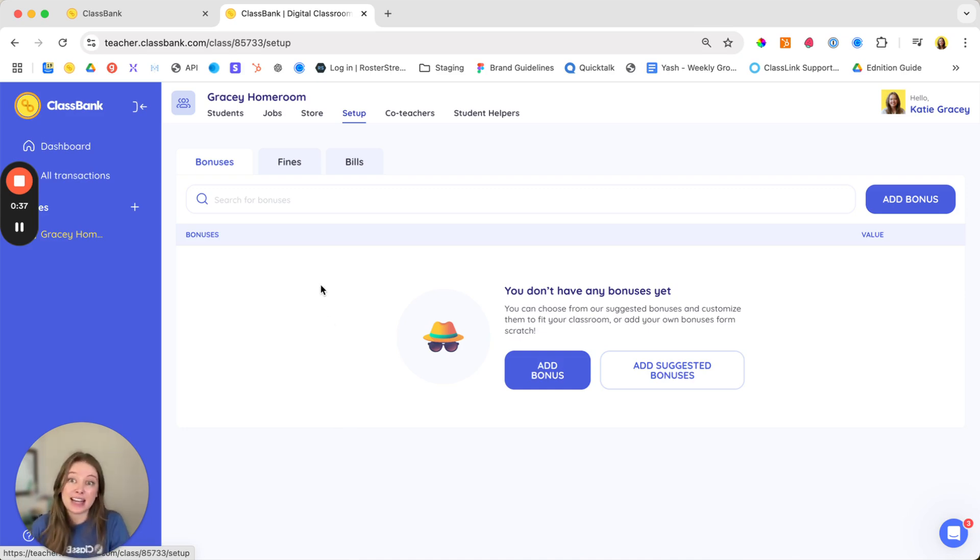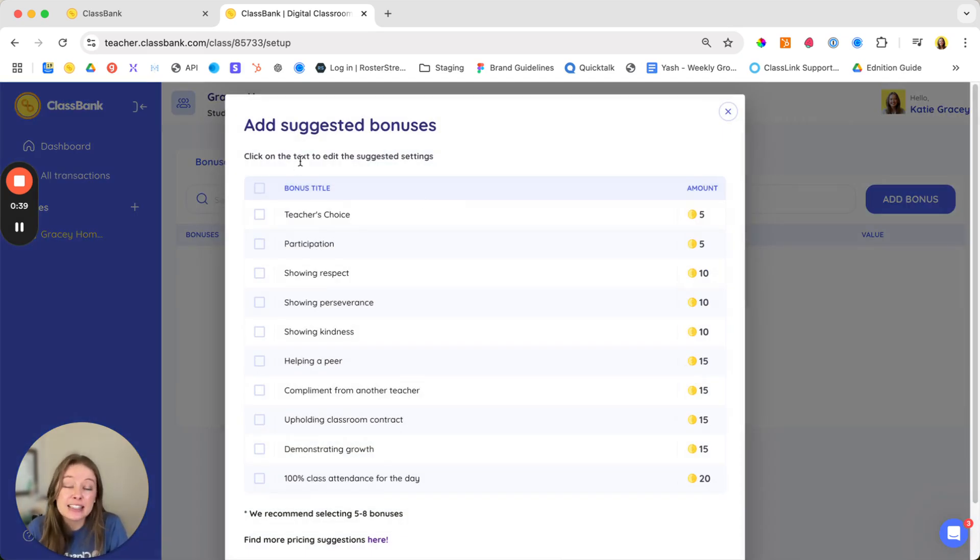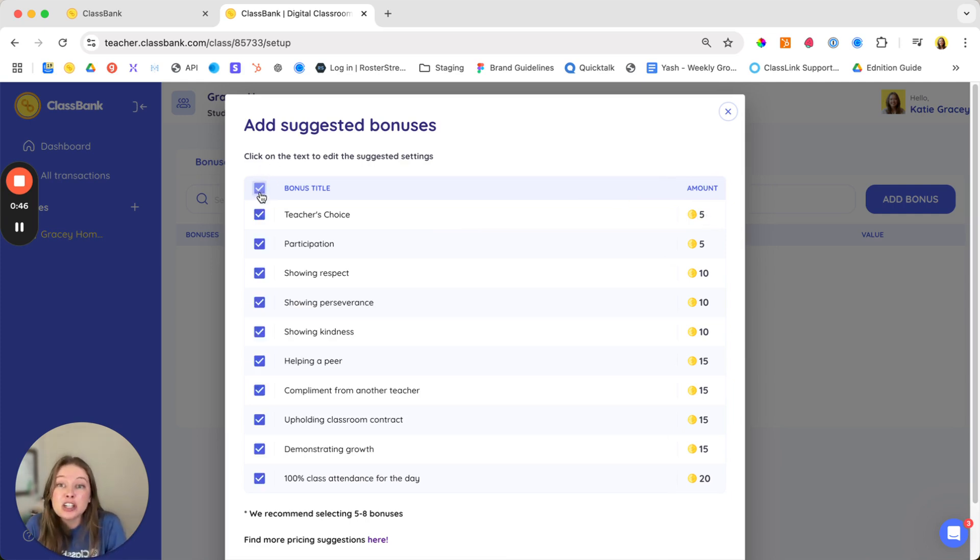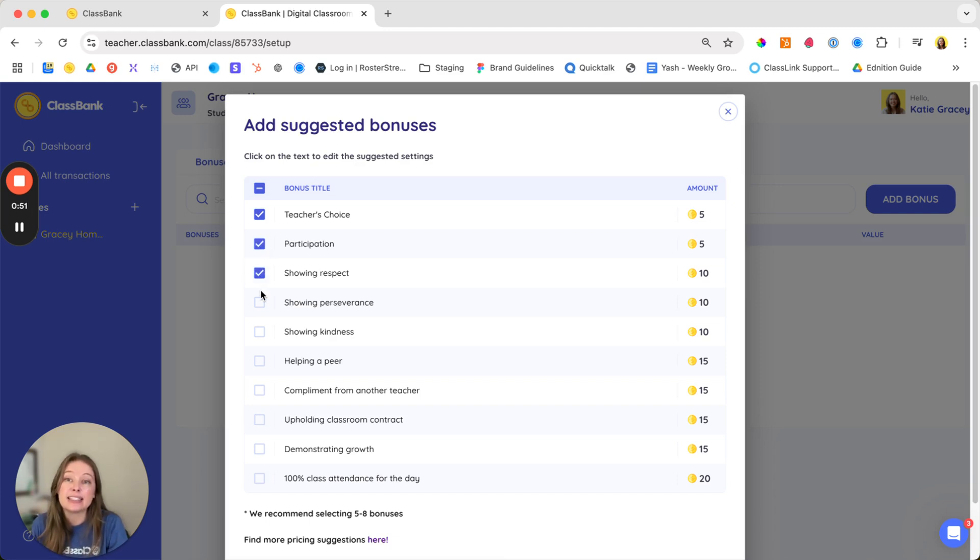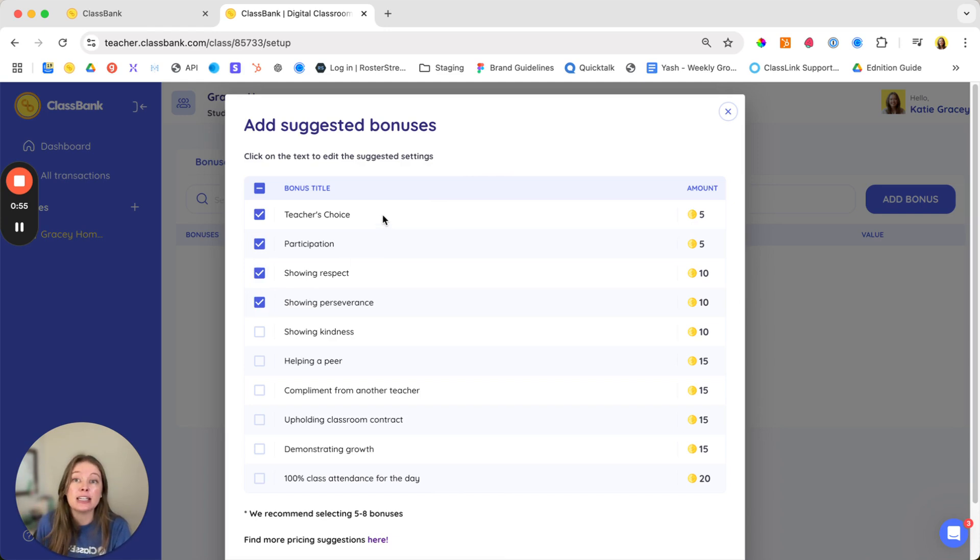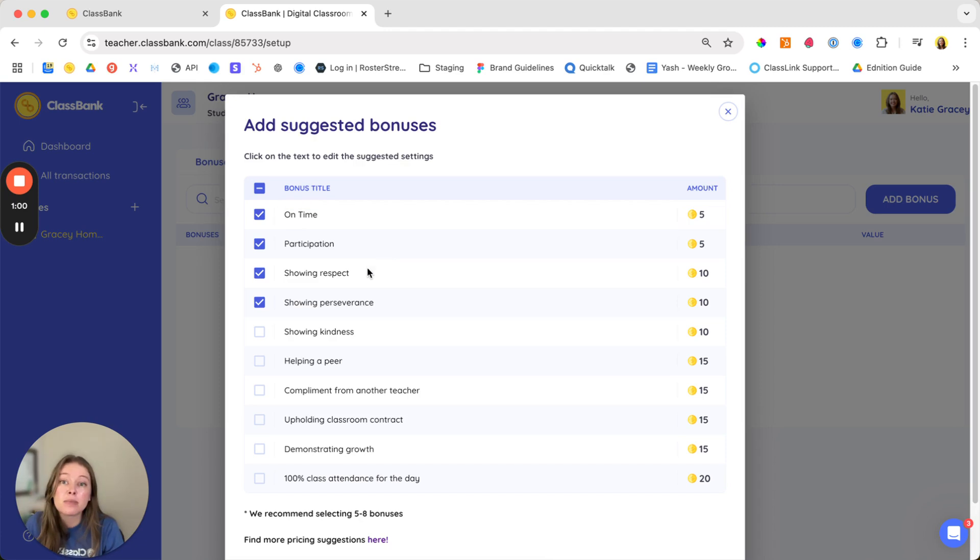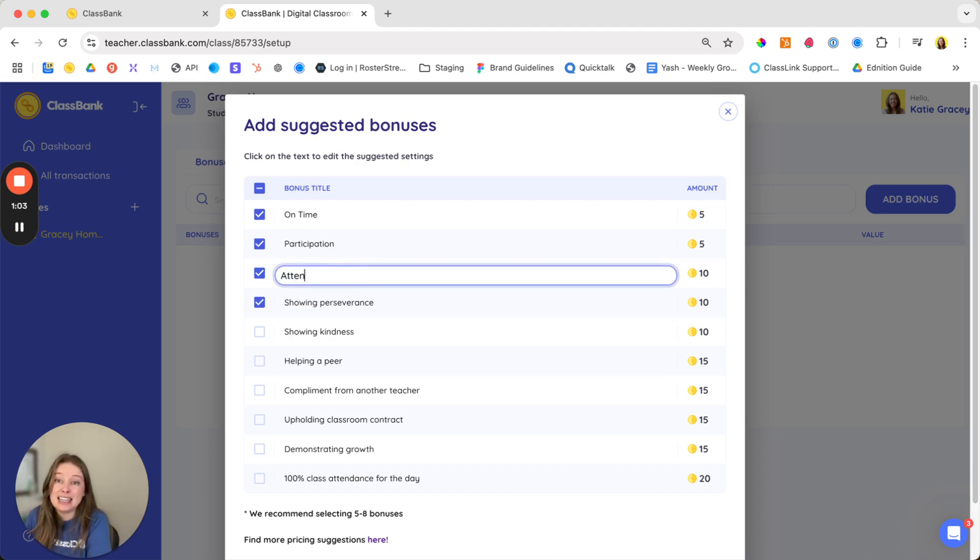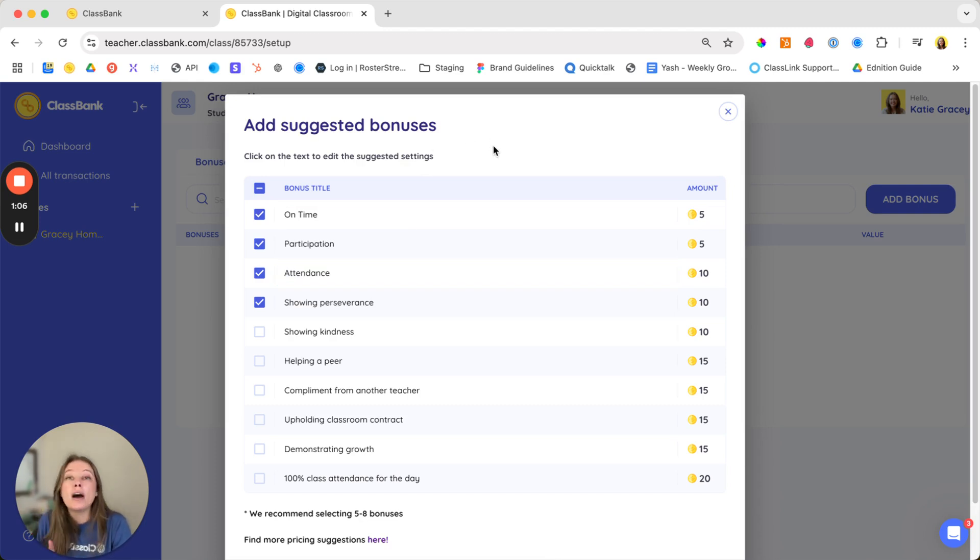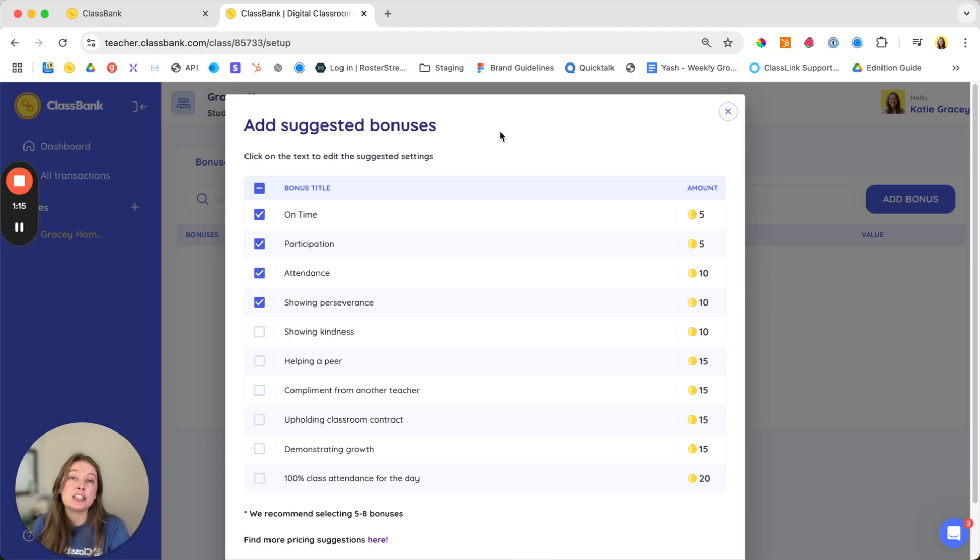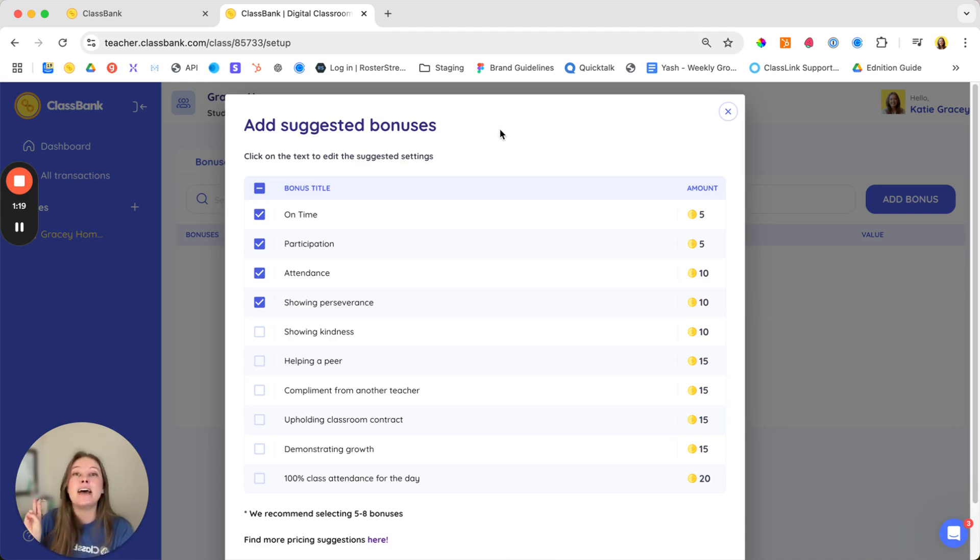So now let's add our bonuses. You can select add suggested bonuses to see the plug and play suggested values for your grade level. As you're adding your bonuses, remember that the key to success is having one bonus that you can send every day. Our top three most popular daily bonuses are on time, you can send that at the beginning of class, participation, and attendance. So we recommend selecting one daily bonus and about three to five bonuses overall and about three fines. So take a moment to add your daily bonus, the three to five other bonuses, and then your three fines now.